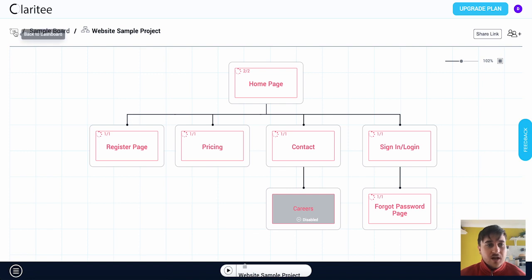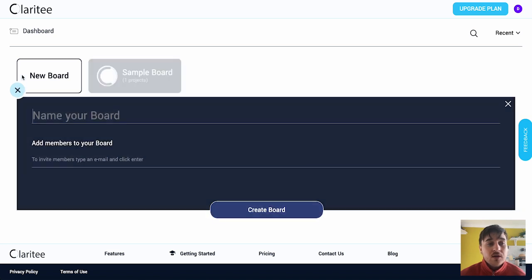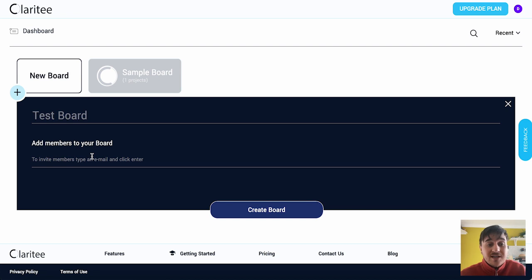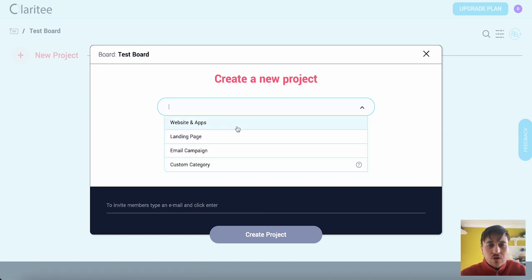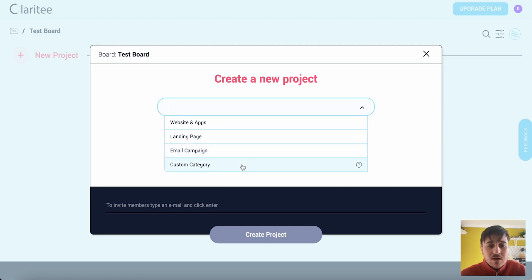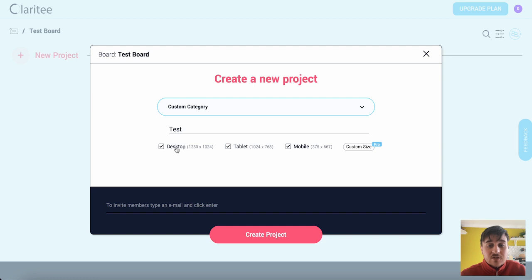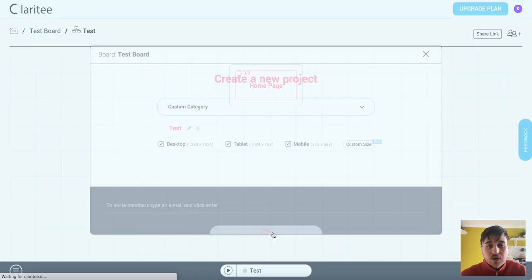Now if we go back to the dashboard this was just our sample board. If we want to create a new board from scratch we can click on the plus, new board, name our board. We could invite team members by entering their email here and we can go ahead and click on create boards. We can choose our project from website and apps, landing page, email campaign, or a custom category. So if I went for custom category we could name that ourself. You can also select your sizes so it's automatically going to select all of them which is desktop, tablet and mobile but you can also set a custom size as well. Then if we go ahead and create project.